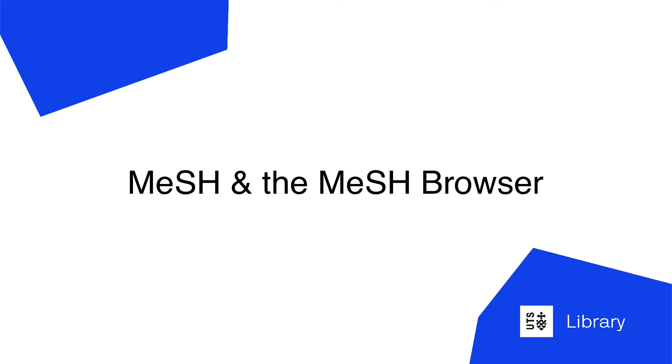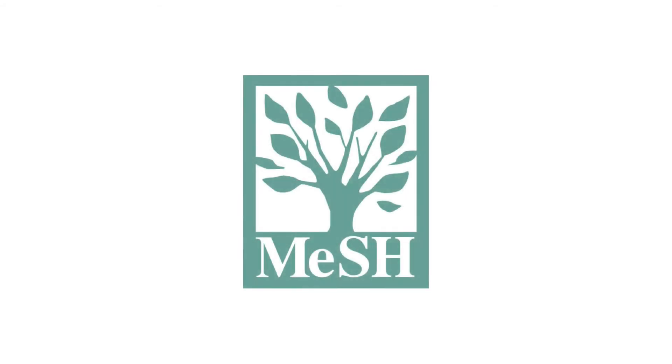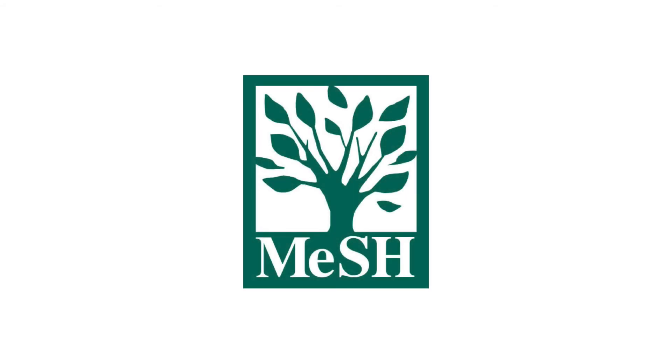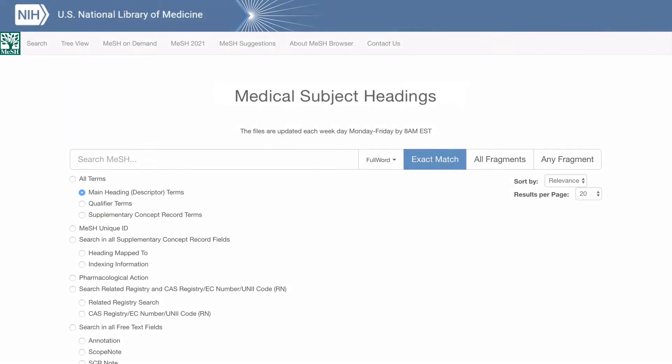Hello and welcome to UTS Library's tutorial on MeSH and the MeSH Browser. In this video we will explain what MeSH is and how you can use the MeSH Browser to find terms to add to your search strategies.